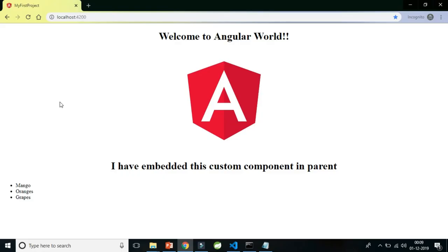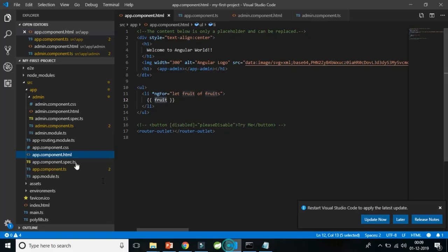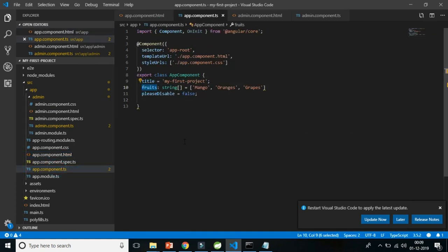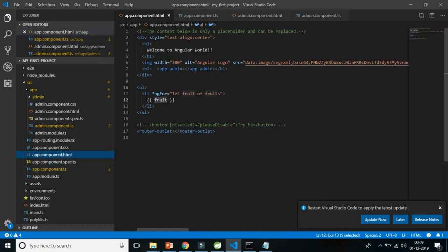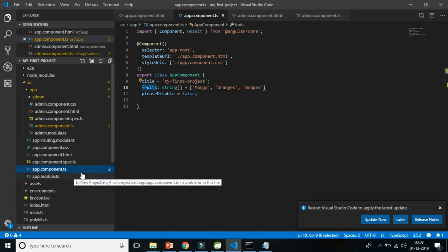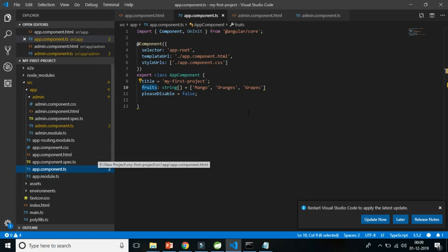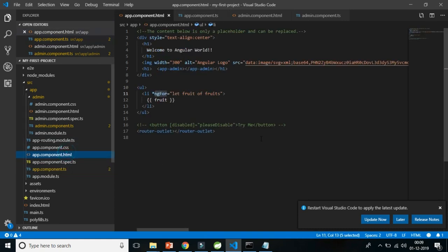Welcome to Code Decode. Till now we have seen how we can transfer data from the component.ts file to the HTML or the view. For example, we created a fruits array and saw it being iterated with a structural directive in the HTML file. We have seen how data is transferred from the TS file to the HTML file.